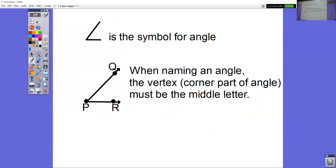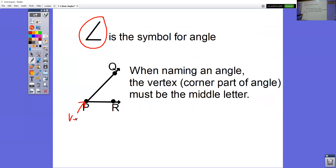The next thing you need to know is how to name the angles — this becomes very important later in the chapter. This is the symbol for angle. Anytime you see that symbol in front of three letters or a number, that is the angle symbol. When naming an angle, the vertex — the corner part — must be the middle letter.